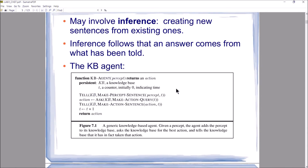Here is a figure showing pseudocode for a generic knowledge-based agent. We have a function called KB-Agent. What we're trying to do is infer what action to take given what we know about the world and what we have just perceived. The function takes a percept as input and returns an action back to the agent. The sensors perceive something in the world, this function figures out what action to take, and returns an action passed on to the actuators to carry out.